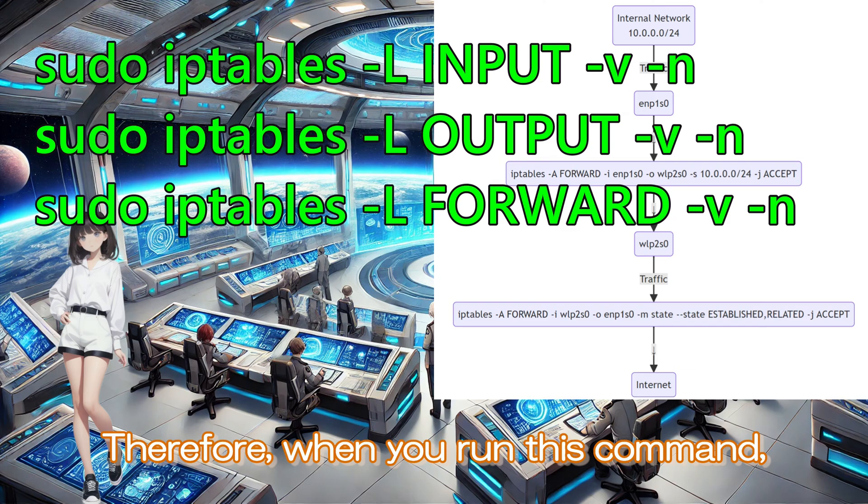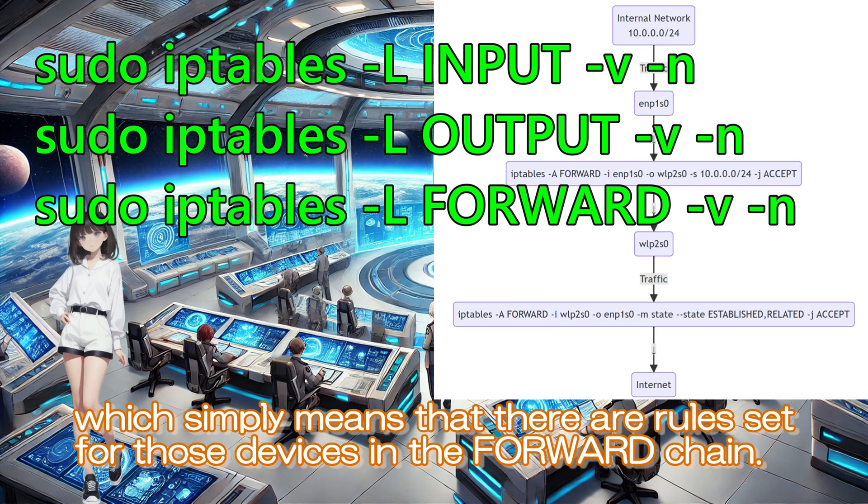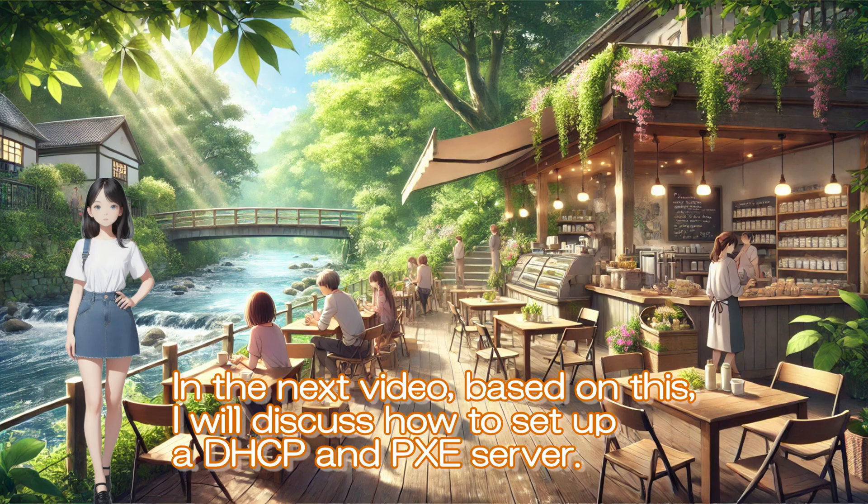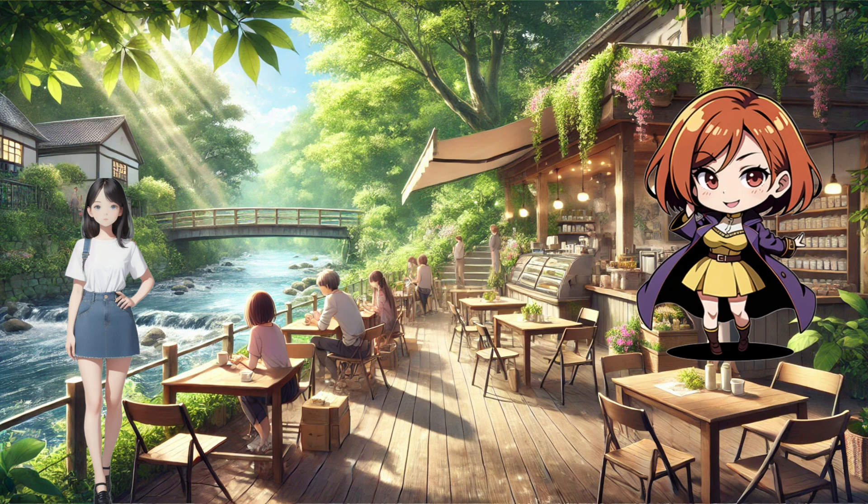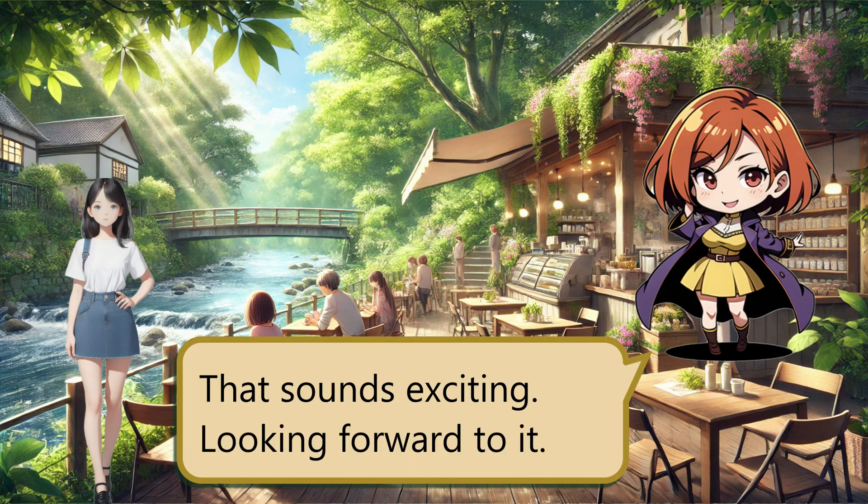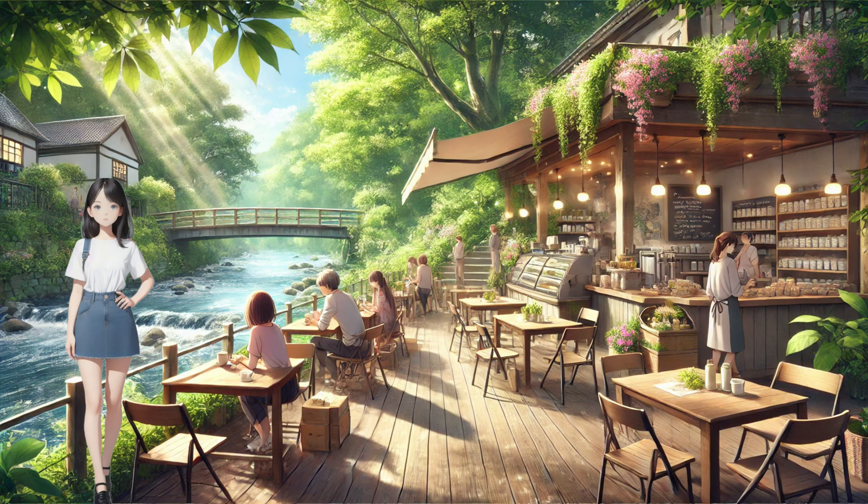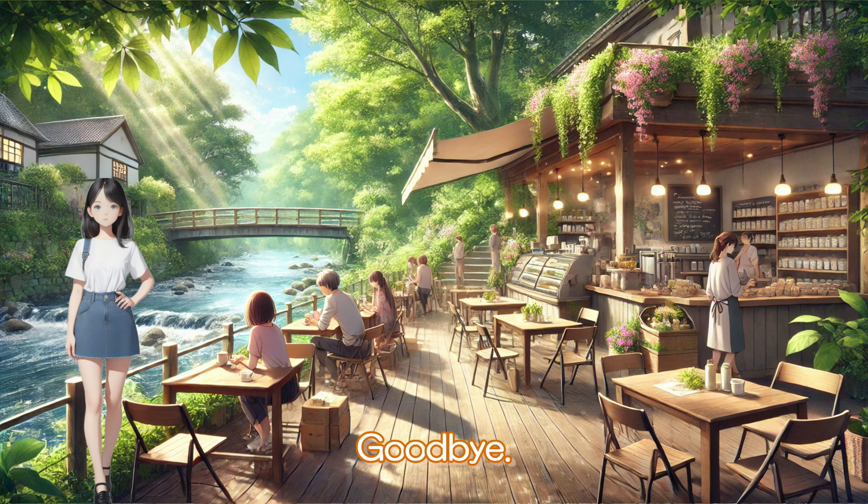This should have been addressed in the earlier part of the video. Therefore, when you run this command, the physical network devices should be displayed, which simply means that there are rules set for those devices in the forward chain. In the next video, based on this, I will discuss how to set up a DHCP and PXE server. That sounds exciting. Looking forward to it. See you all next time. Goodbye.